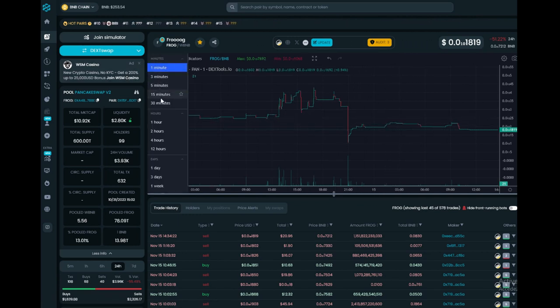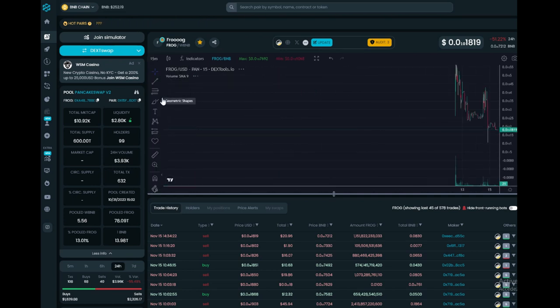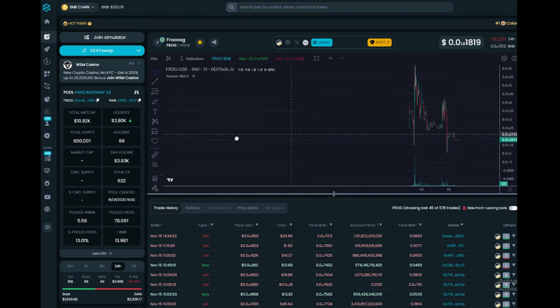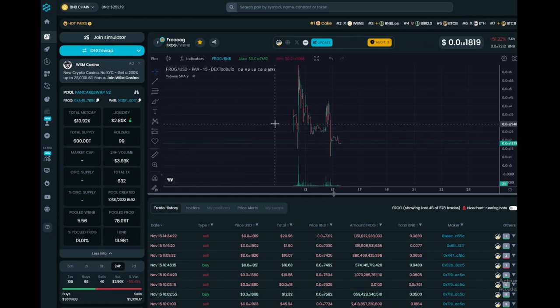Link your wallet to explore the myriad possibilities, from tipping and gifting to subscribing and monetizing. Embrace the future of the web with hashtag Froog.